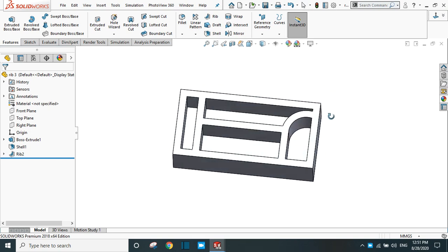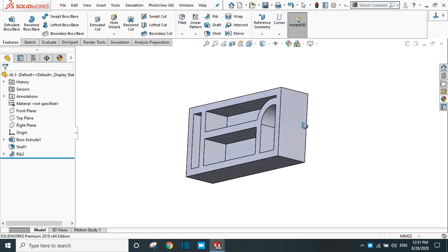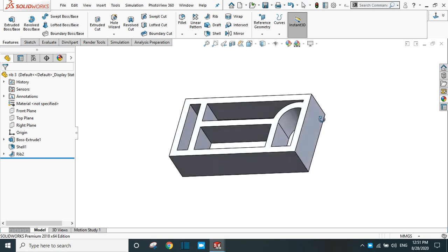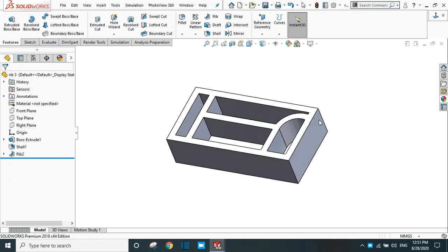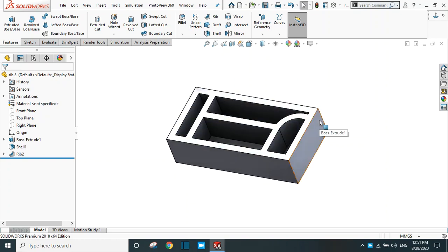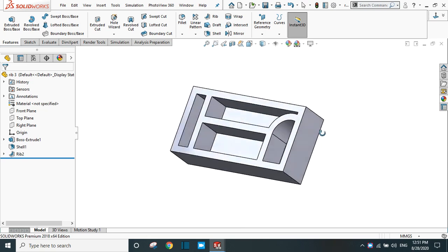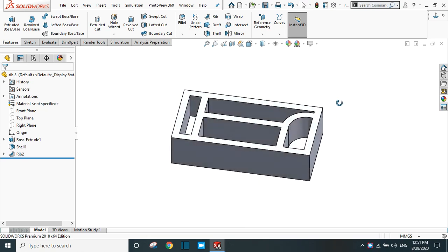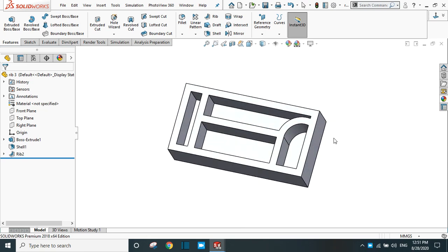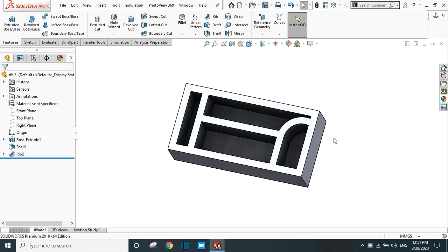In this way the RIP command works in SOLIDWORKS. I hope you learned something from this video. Please subscribe to our channel for more tutorials and projects in SOLIDWORKS. Thank you for your time.